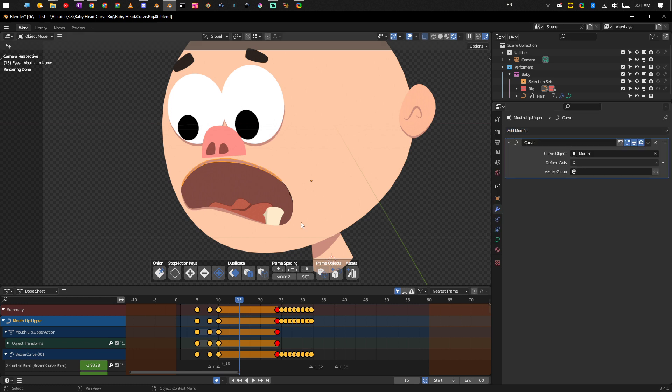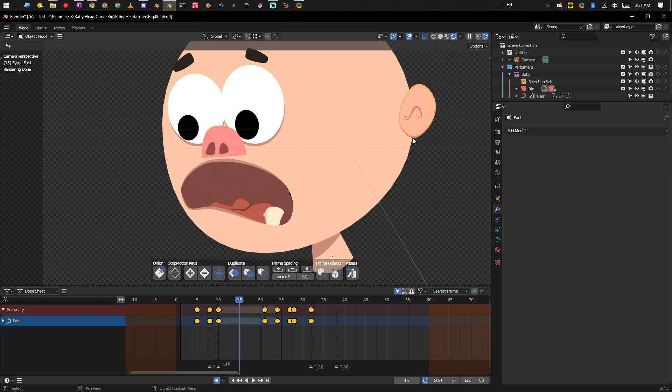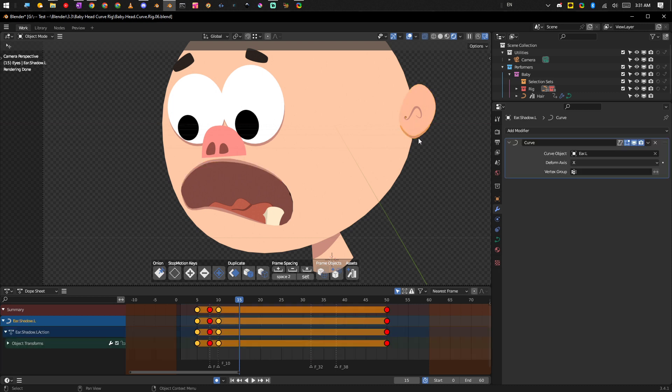So we get this nice, you know, Disney-esque kind of Ren and Stimpy kind of look. And then it's the same thing here with the ear, it's the same principle here. Like when we select that stroke, we're actually telling it to read the object.